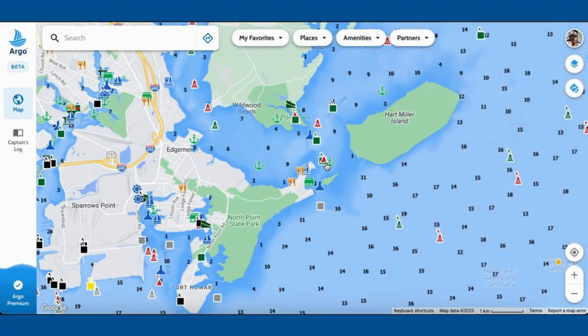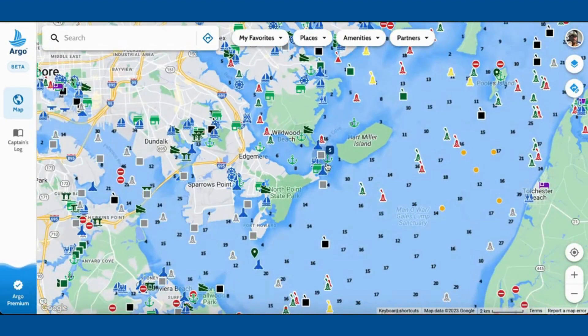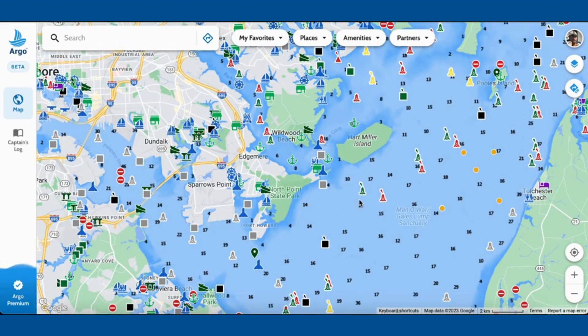You can also zoom in on the map and you can see we've got all the navigational aids — the buoys, anchorages, marinas, boat ramps — it's all there.